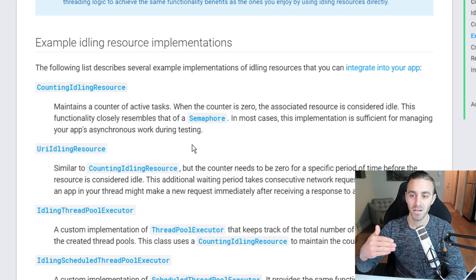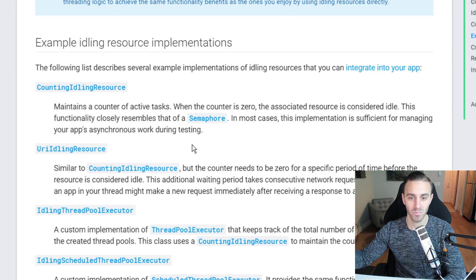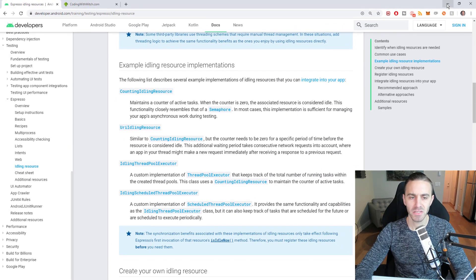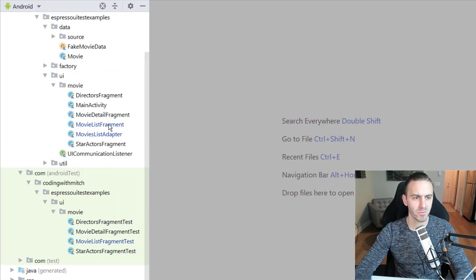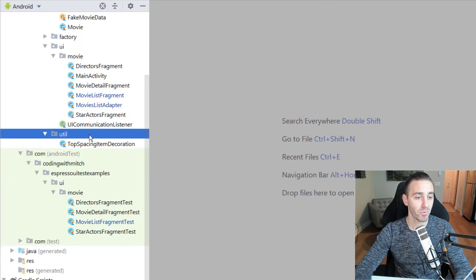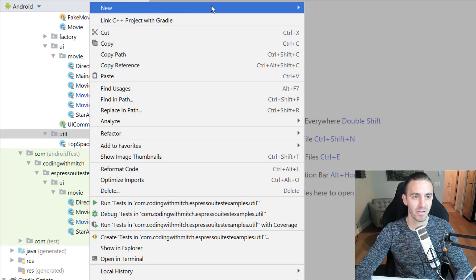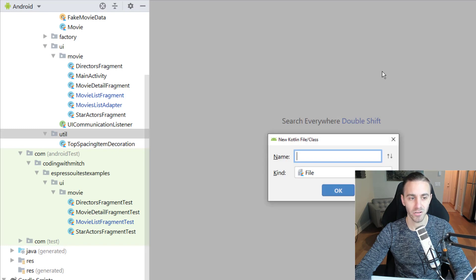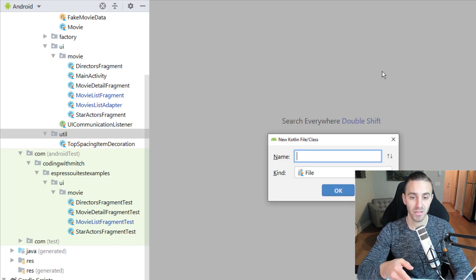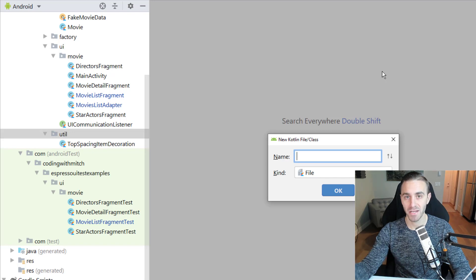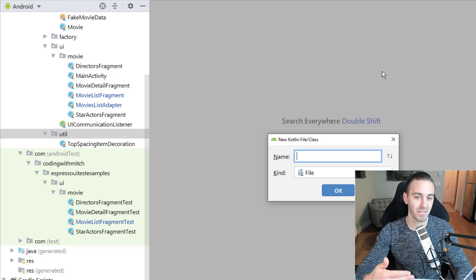It basically checks: is there anything pending? If yes, wait. If not, the test continues. Now let's build the class. The way this works is a little strange because you actually have to put it in your production code. We'll create a class that increments a counter when a background task begins and decrements it when the task is done.